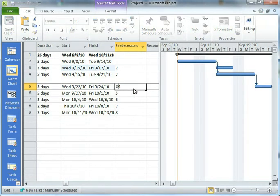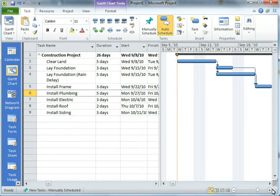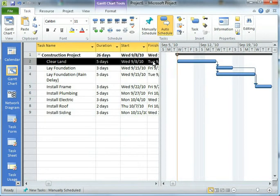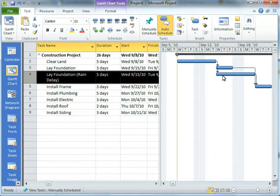So I'm just going to modify this to include both of those so that they're now both in line. And I can see that on the right side here that basically I clear the land. And when that's done, I can lay the foundation or lay the foundation with a rain delay.